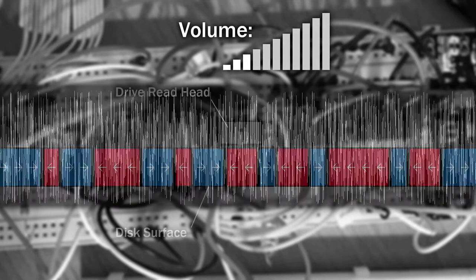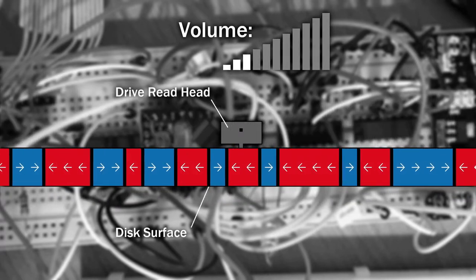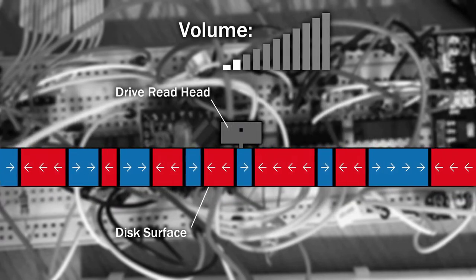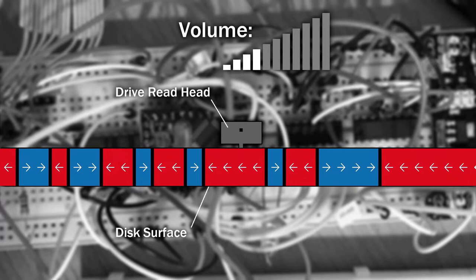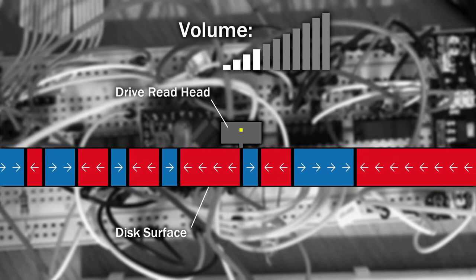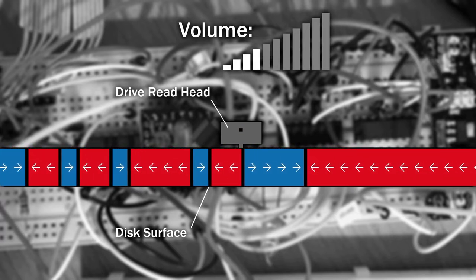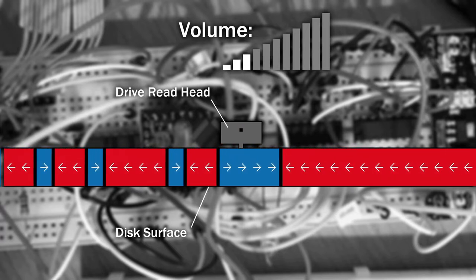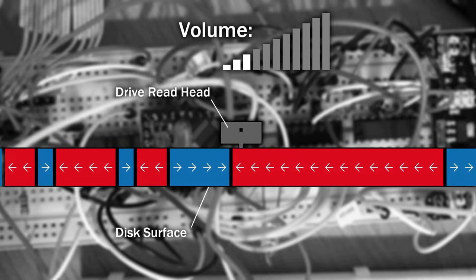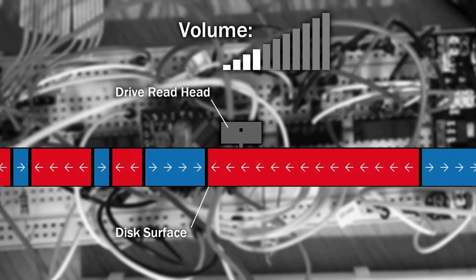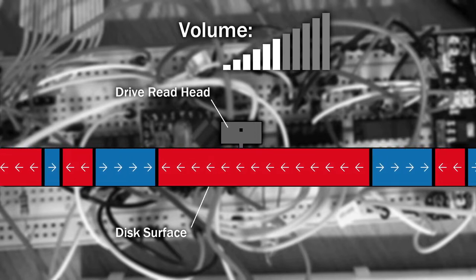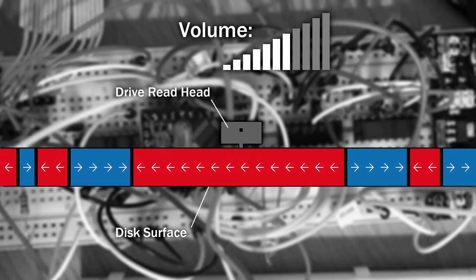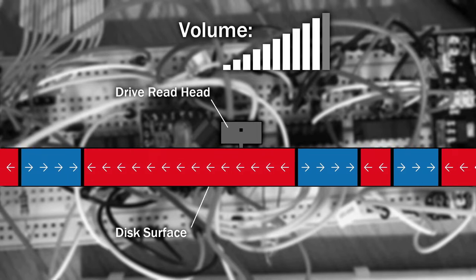The drive head has an amplifier connected to it, which is controlled automatically. When no flux transitions are occurring, the amplifier slowly turns up the volume more and more until a flux transition is encountered. If nothing is encountered, this volume gets louder and louder until the background noise actually detects a flux transition.